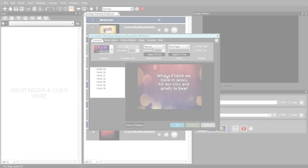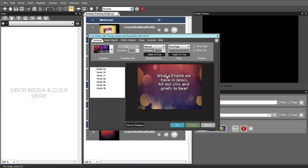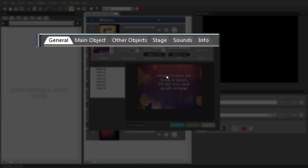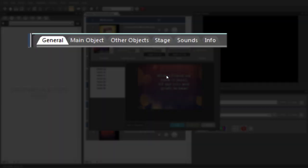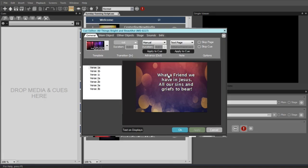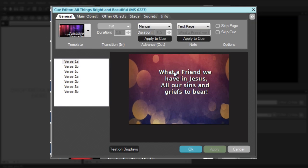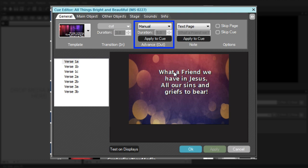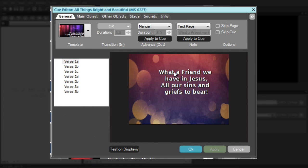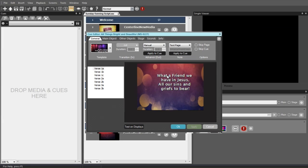Once you are in the Cue Editor, you can select areas of the Cue to edit by choosing the appropriate tab and using the tools and settings provided. The General tab provides access to basic settings that are frequently altered, like the transition into a Cue, the advance out of a Cue, the Cue Notes, etc. These settings can be changed for a single page or they can be applied to the entire Cue.